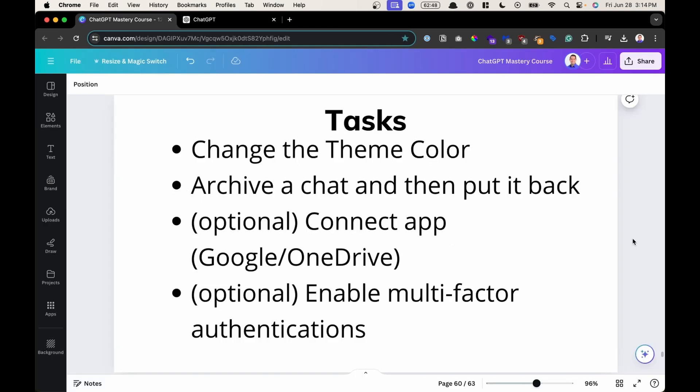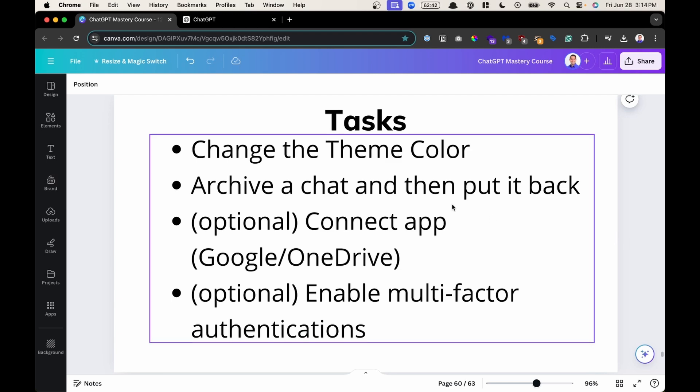That concludes the settings portion. Let's do some practice. For example, log into your ChatGPT account, go to settings and change the theme color from light to dark and switch it back and forth. Then go ahead and archive a chat and then go back to the settings to put it back. The last two are optional. You can connect a Google app or a OneDrive account so that you can access files directly from the ChatGPT chat. And optionally, you could enable multi-factor authentication for extra security.